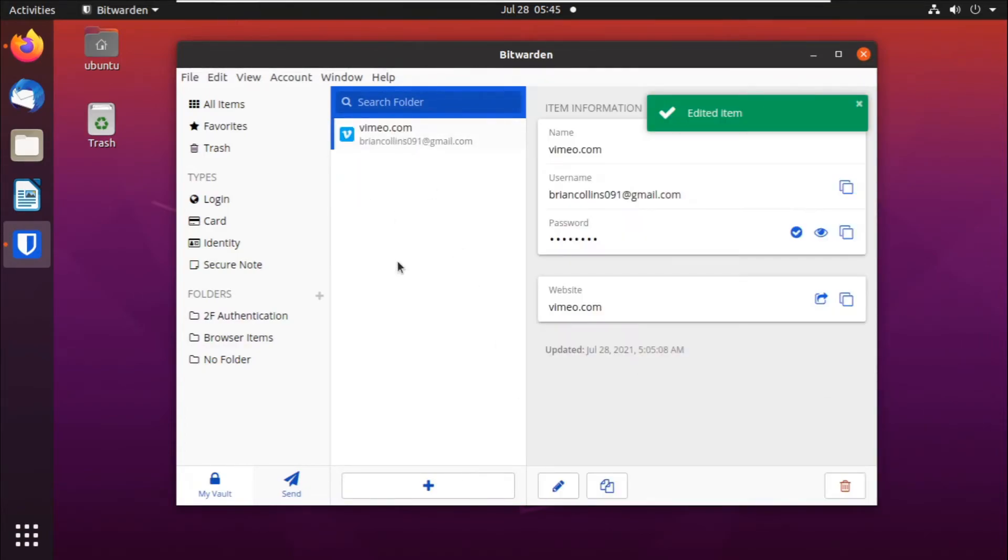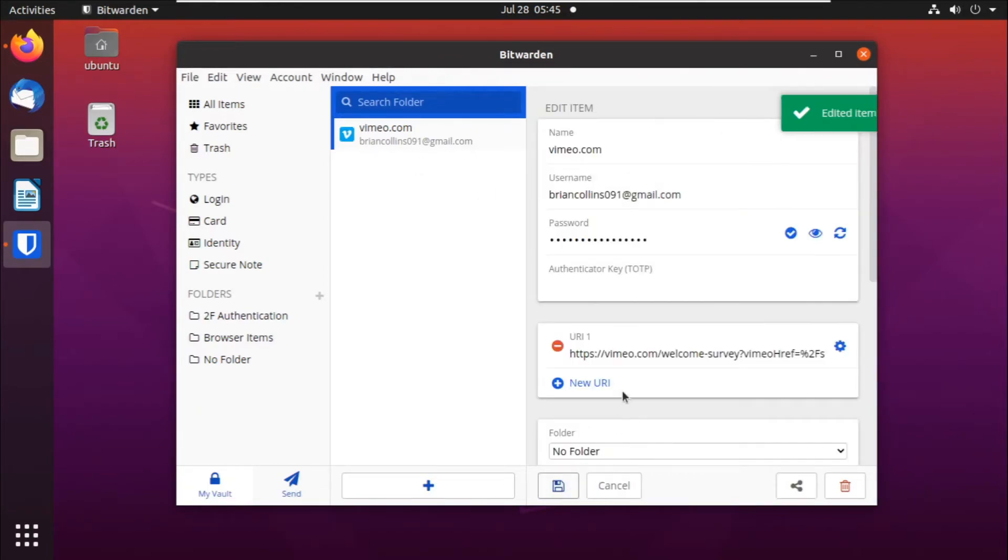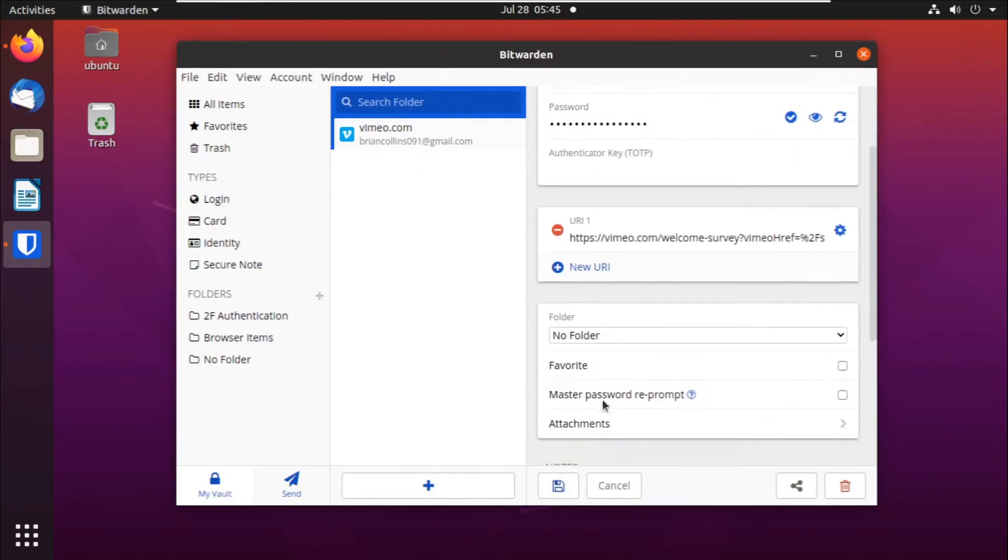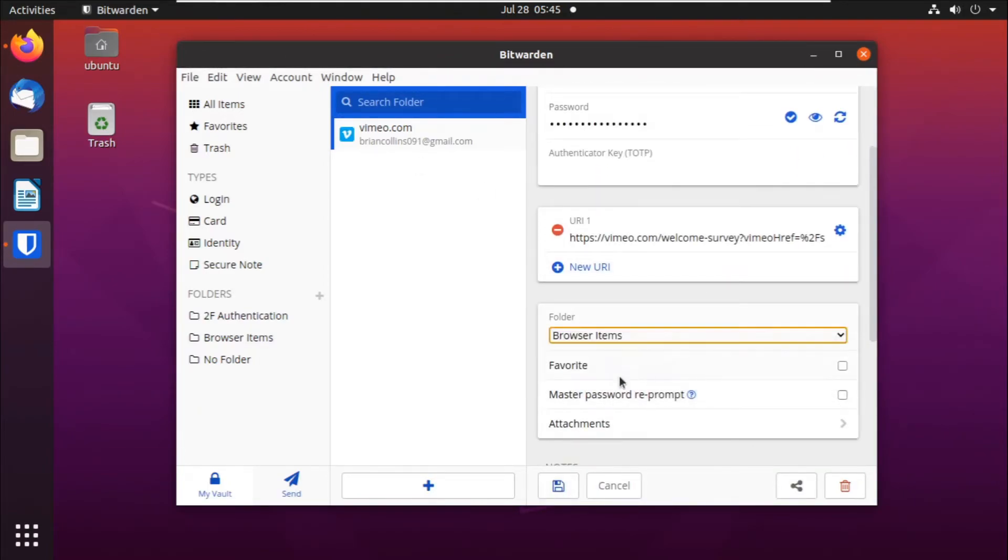The same to vimeo.com. We can click on it, then click on edit. And then down here, we can select the same folder as the previous one, and then save.